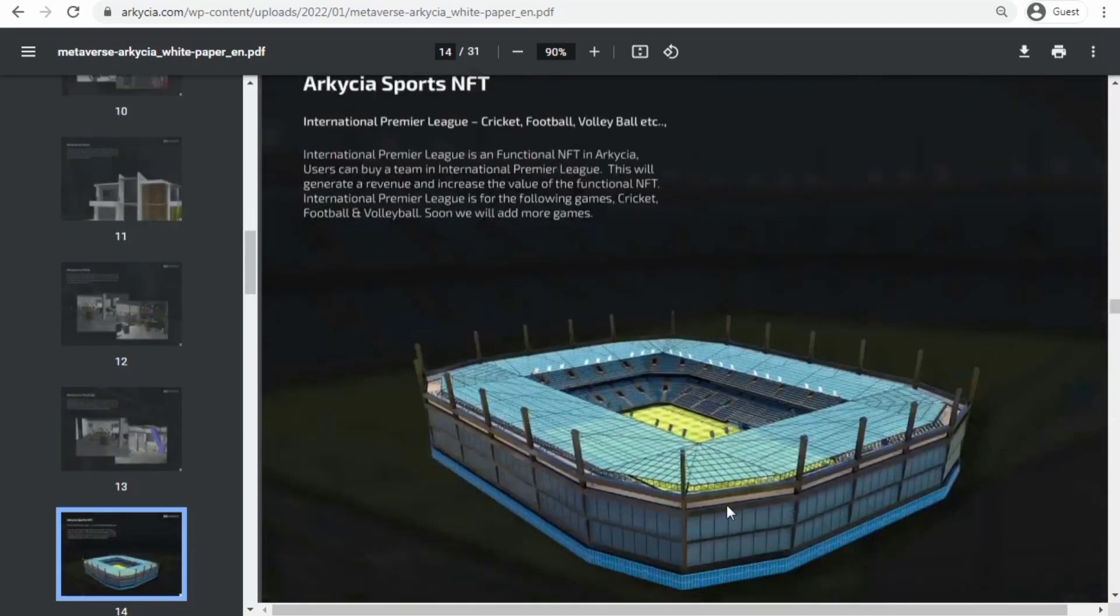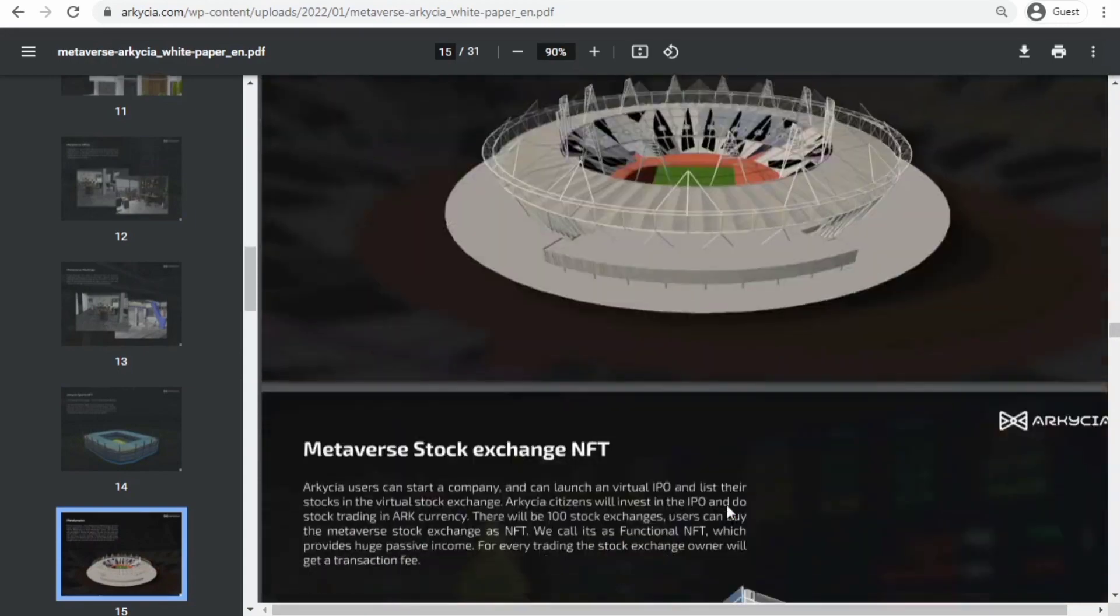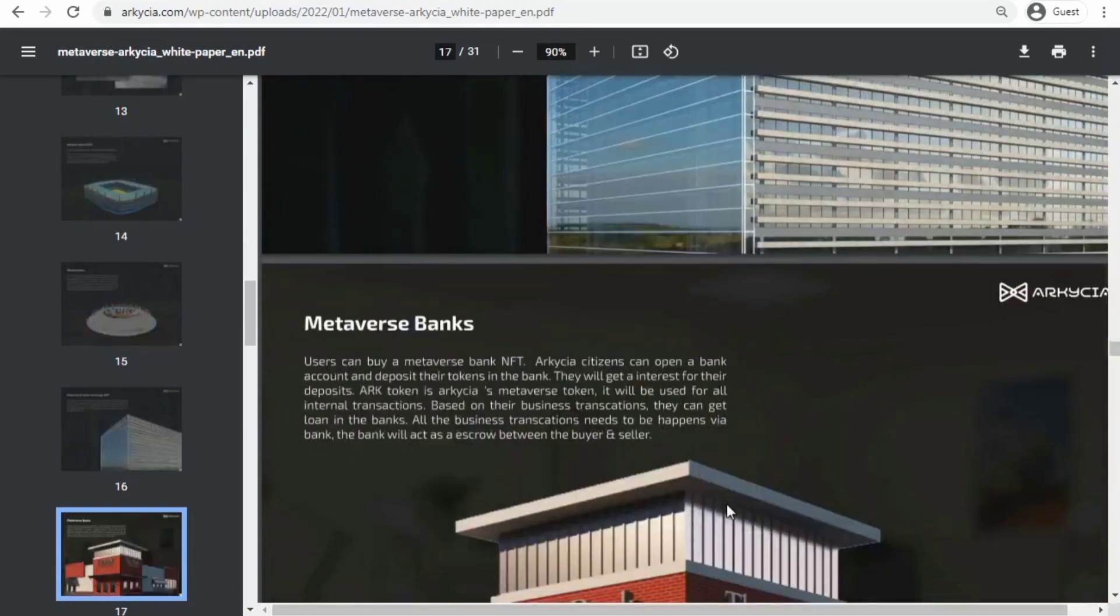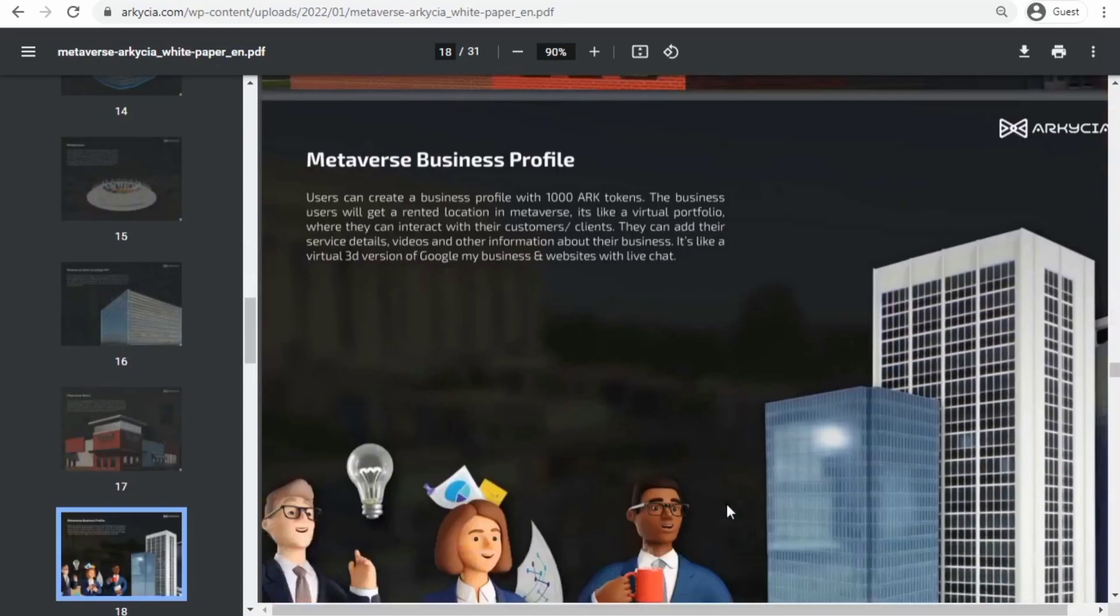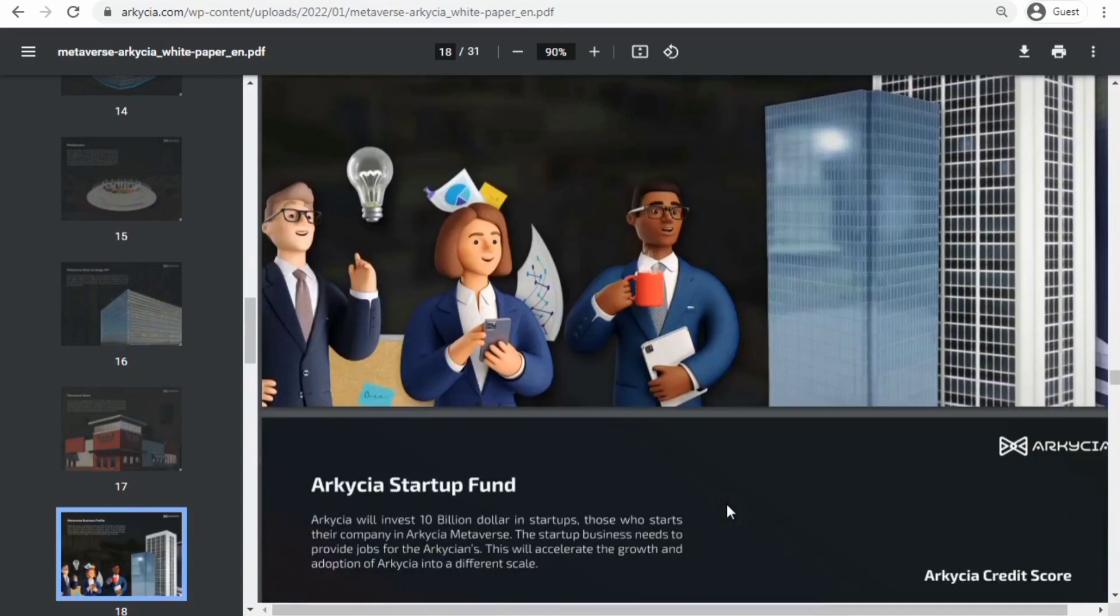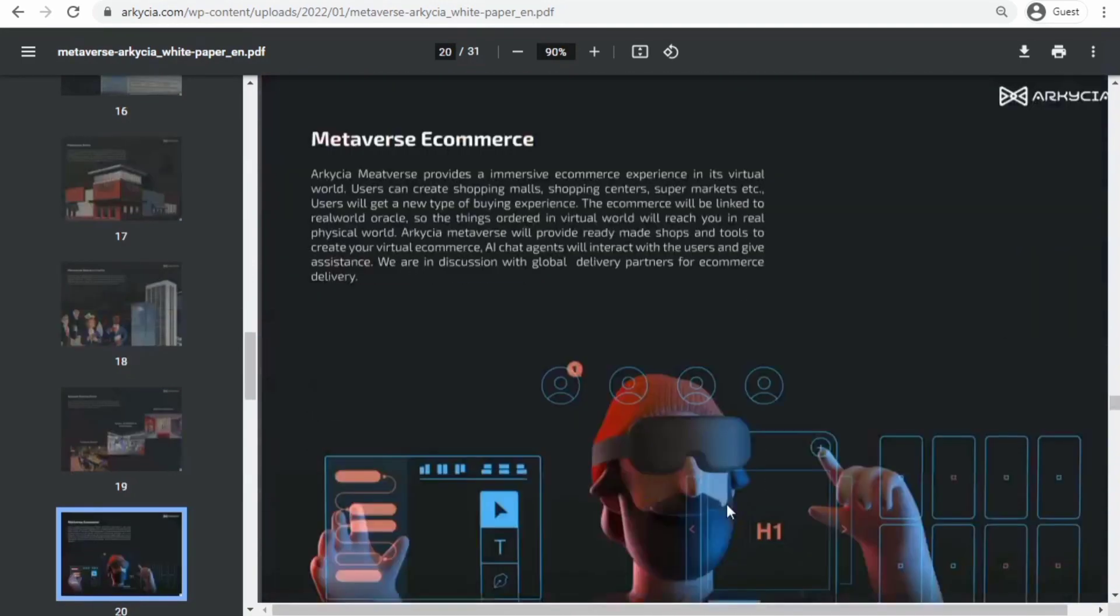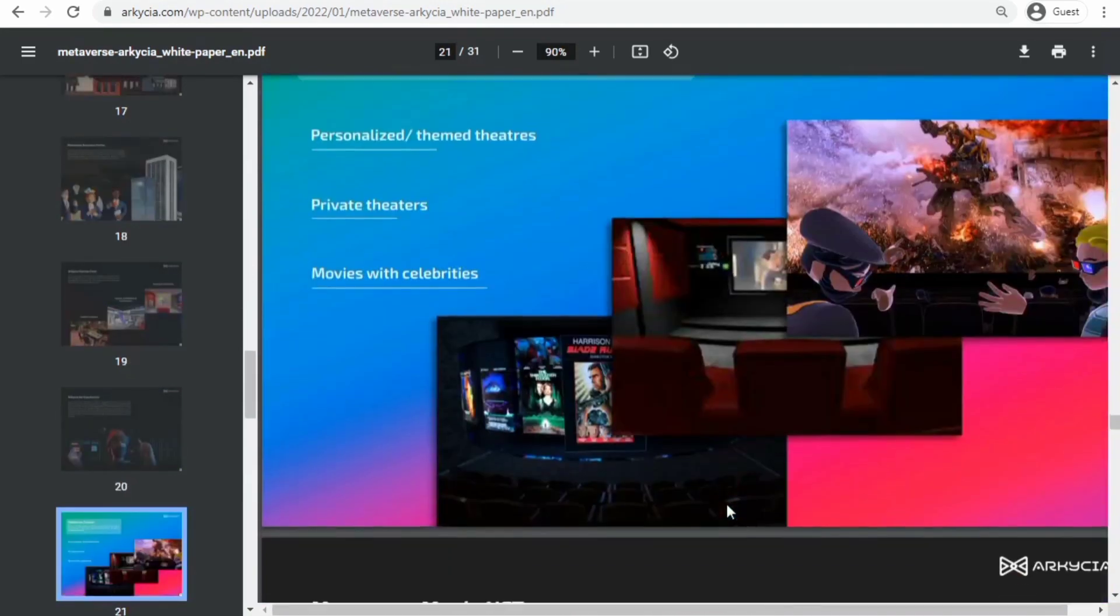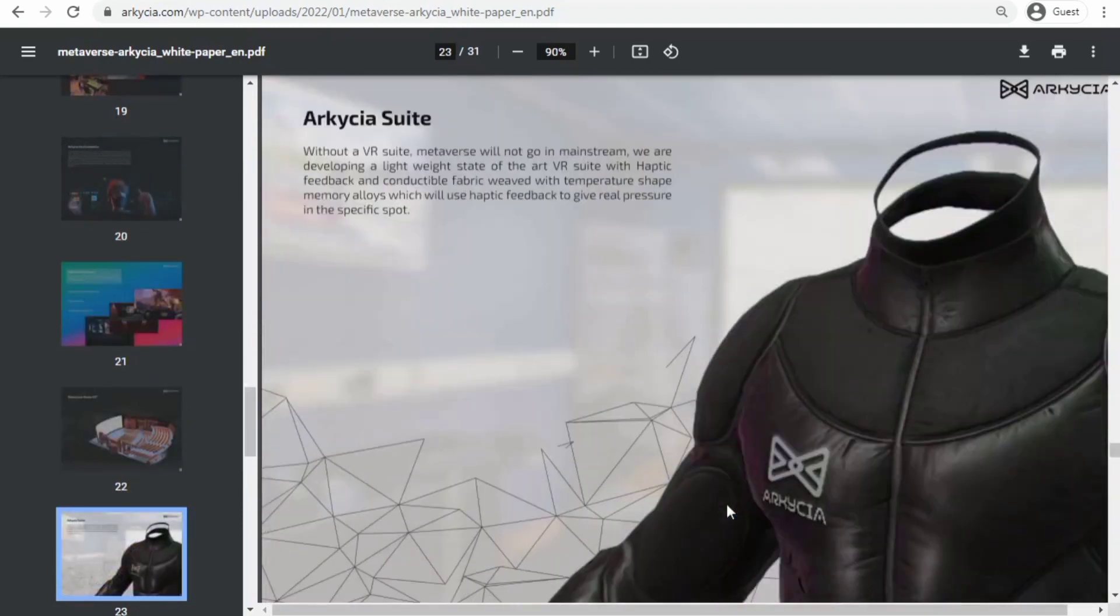Arkesia will be a mainstream business metaverse with a goal of a 1 trillion virtual economy. So that was all for today. Thanks guys for staying with us, and I hope you enjoyed this video. Stay tuned with us for more, and take love.